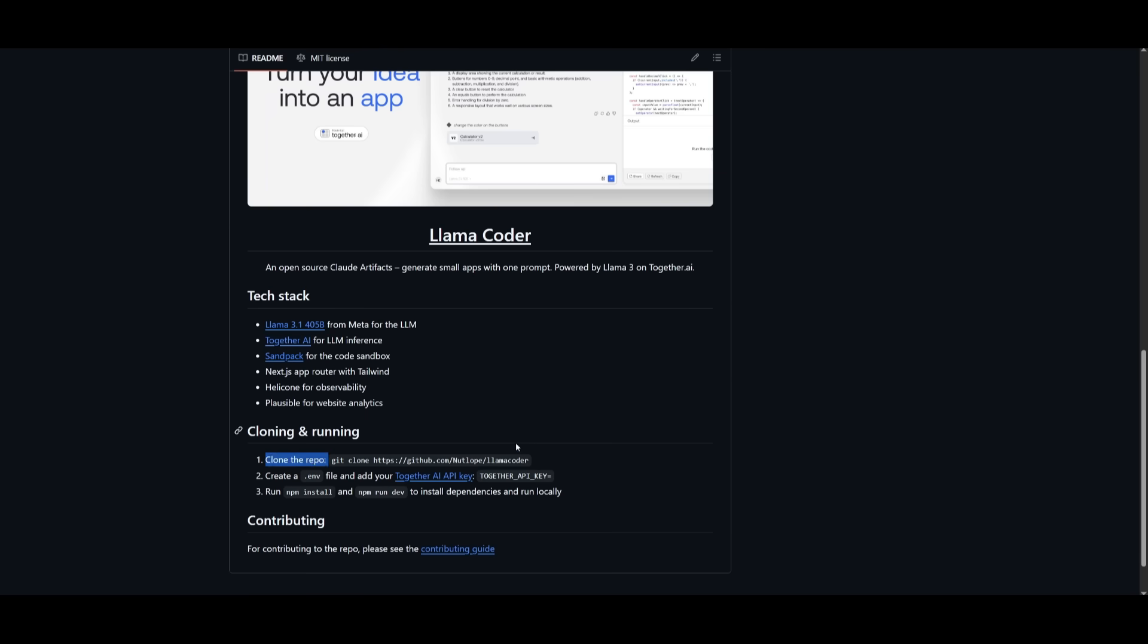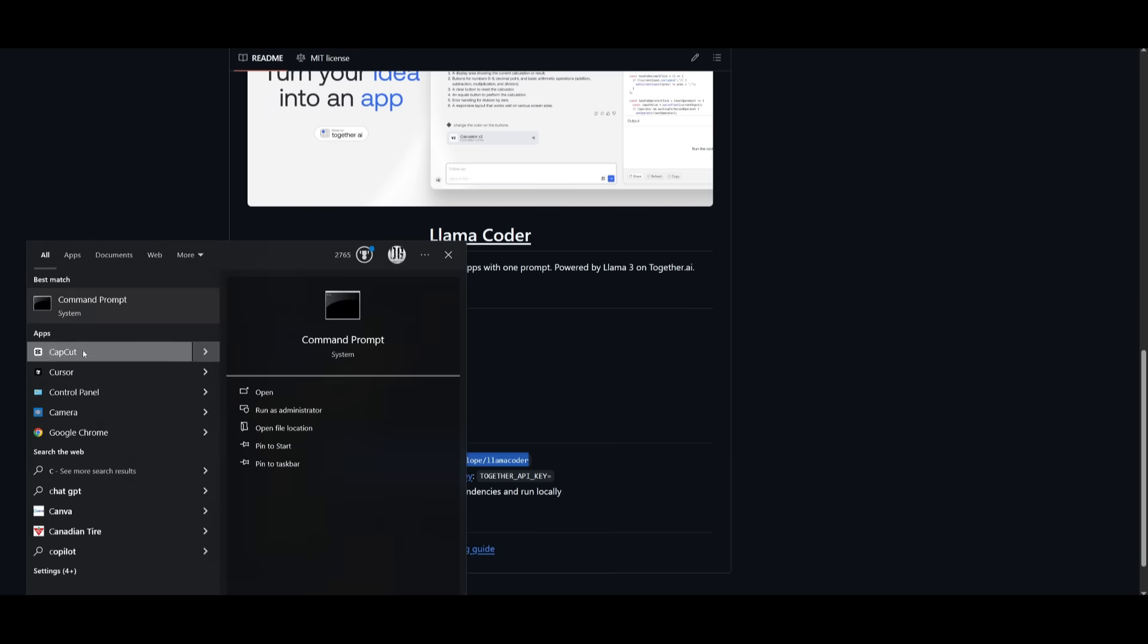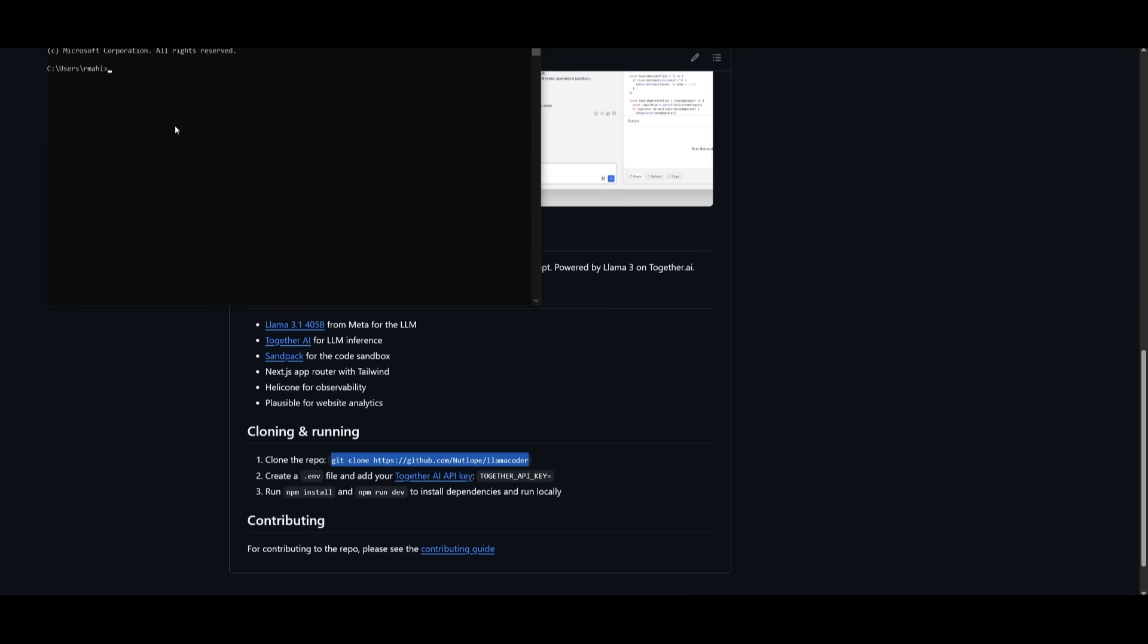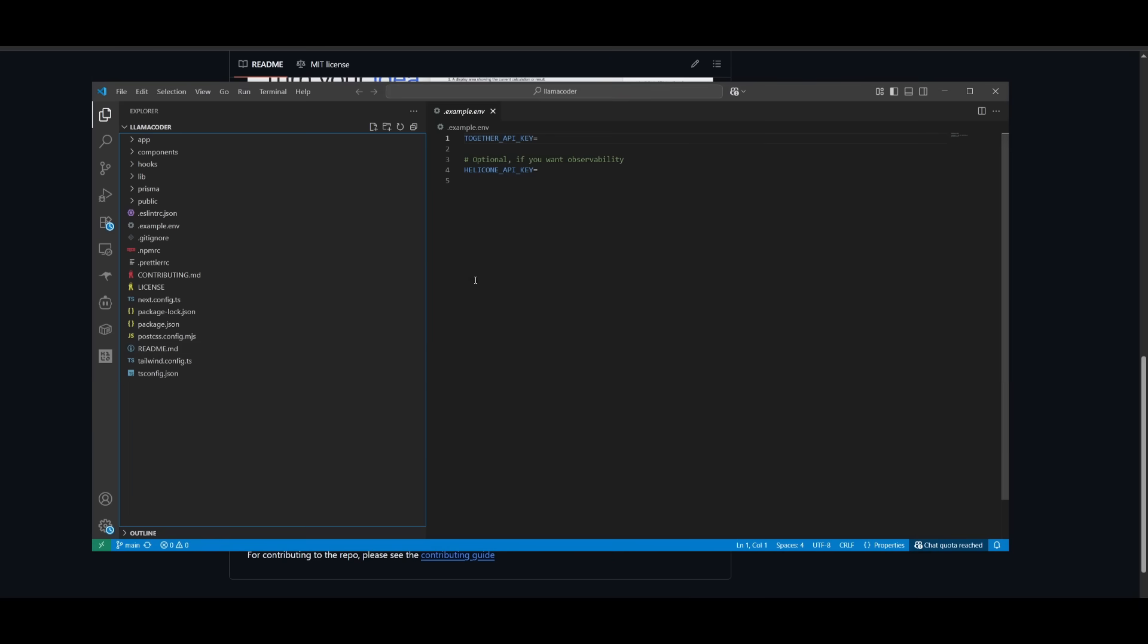And what you want to do is simply clone this repository onto your computer. So you can use your command prompt to clone the repo. Once you have cloned it, you can then head over into the actual llama coder directory. And to do that, just simply open up VS Code or whatever IDE you have and open up the directory you just cloned, create a .env.